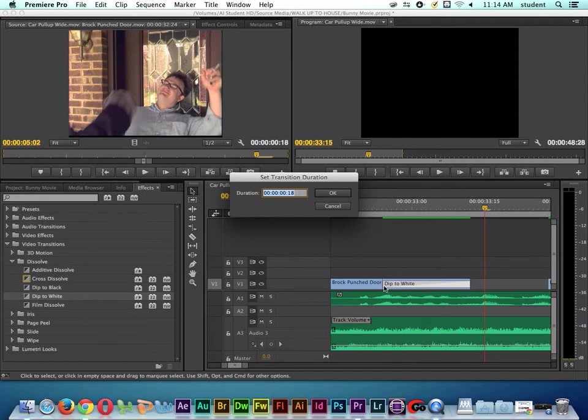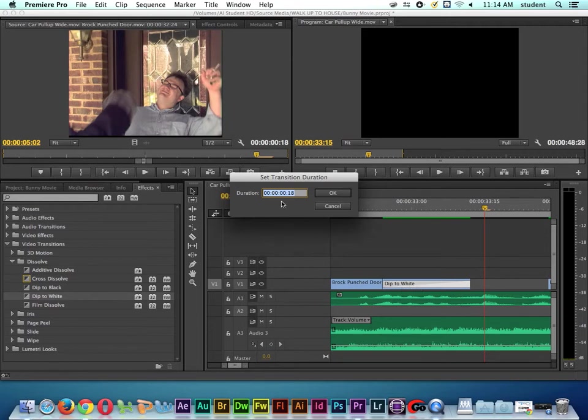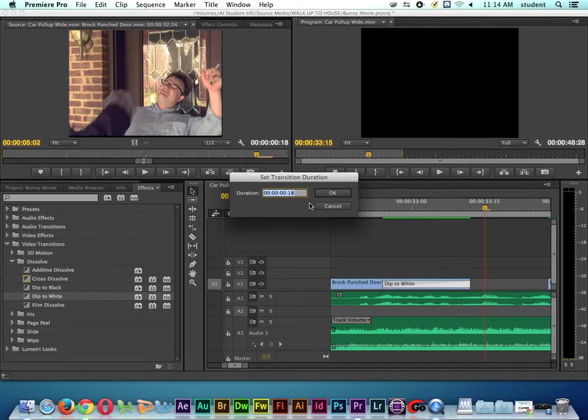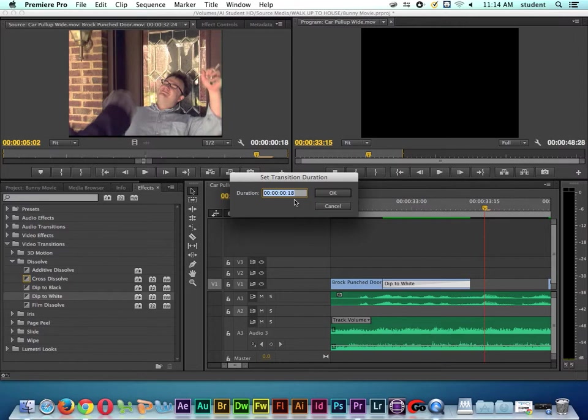So if I were to type in 25 and press OK, it's not going to do it. If I double click on it, look - see how it's stuck at 18 frames? That's because the clip is only 18 frames long. You follow what I'm saying here?